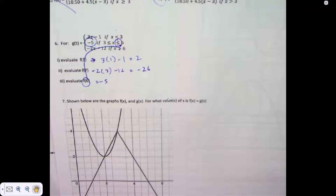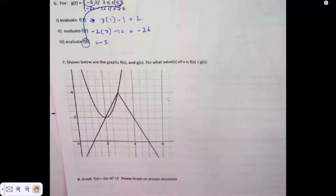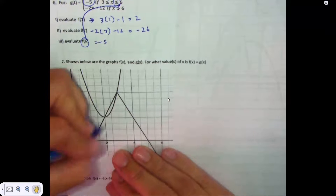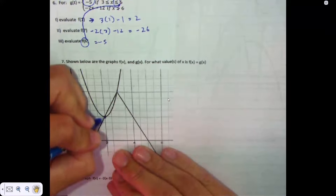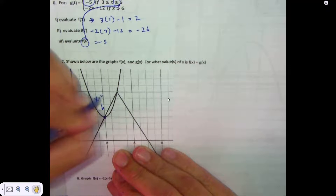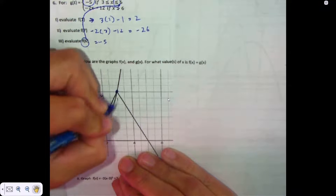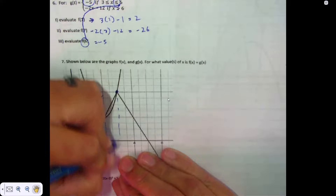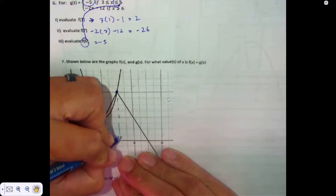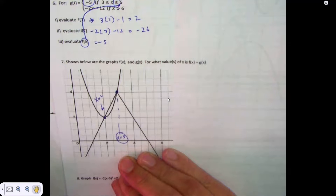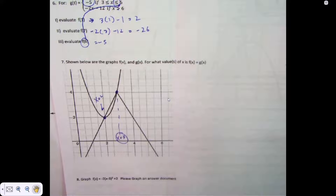I've also been very disappointed in the number of kids who missed the easiest question on the test. There's a value — an intersection — when X is 2. There's another intersection when X is 3. Halfway between 2 and 4: 2, 4, middle is 3.